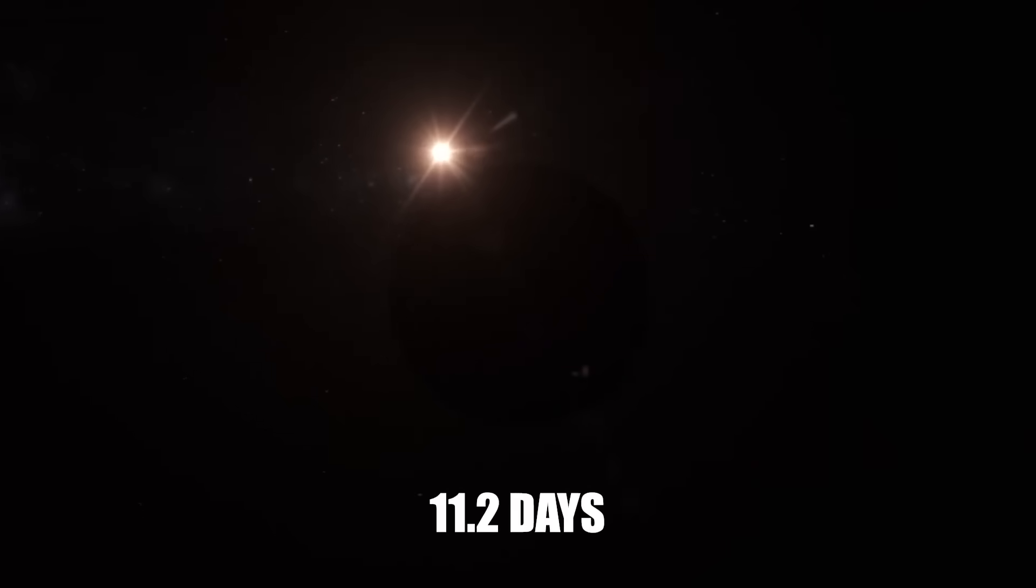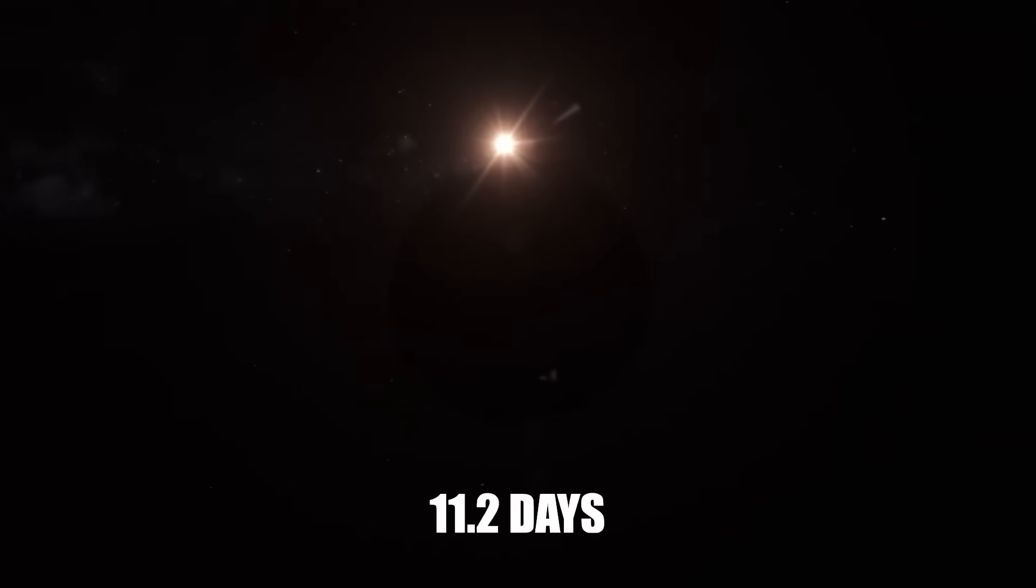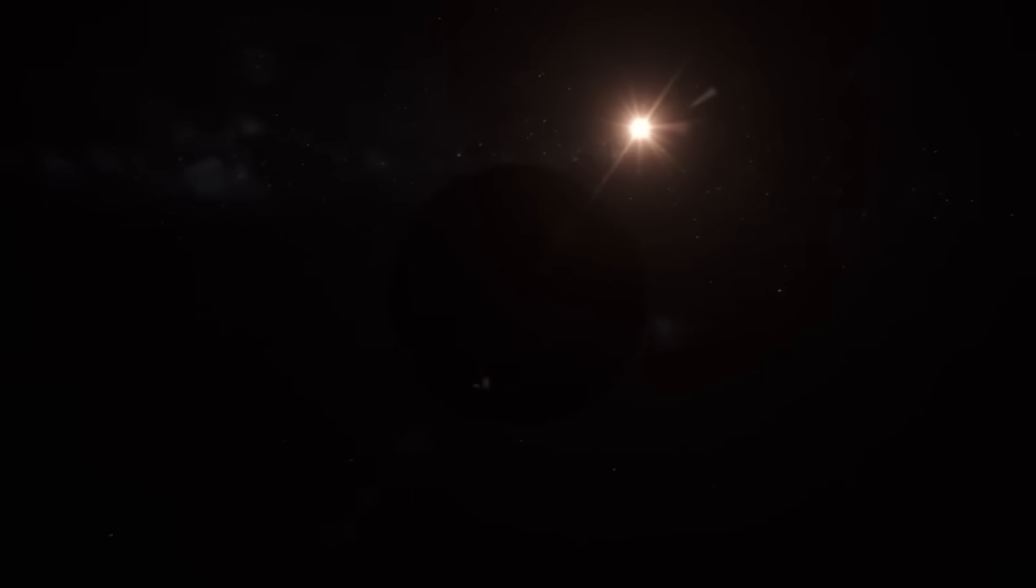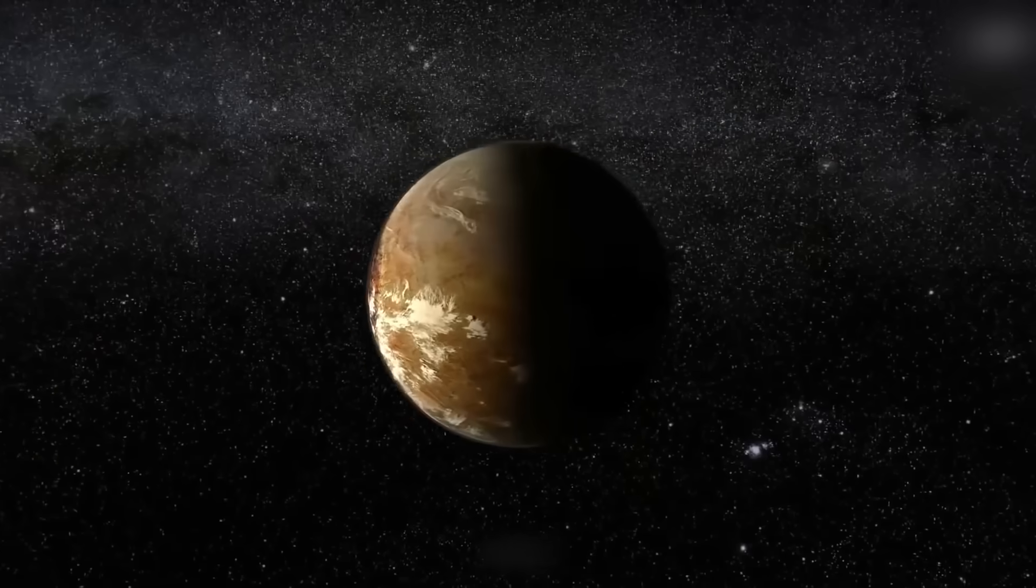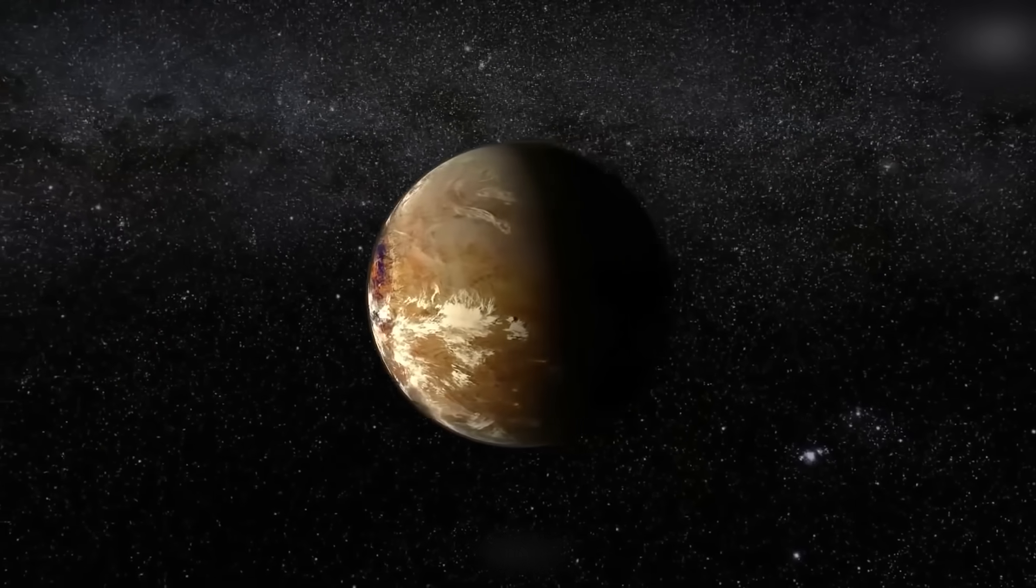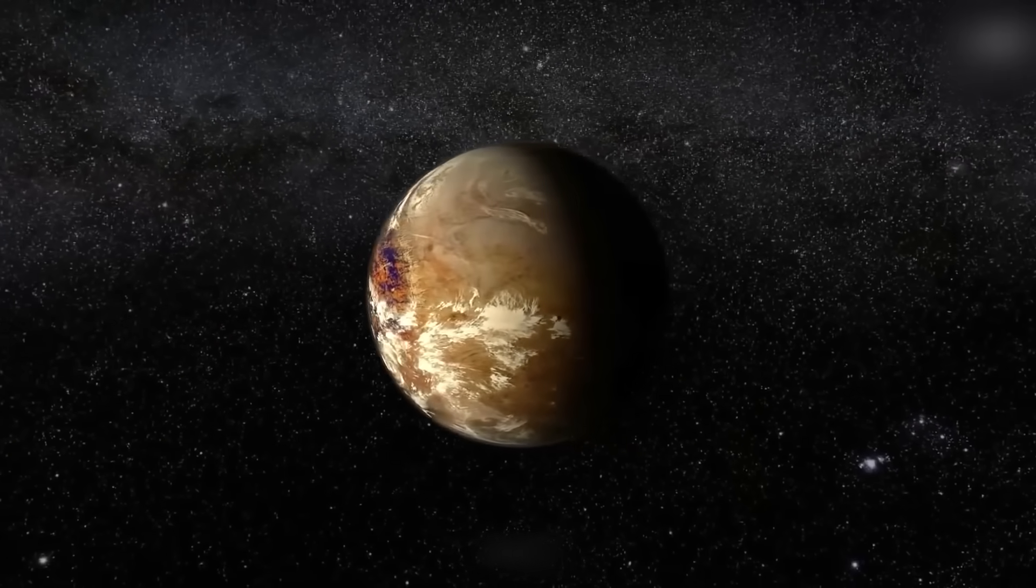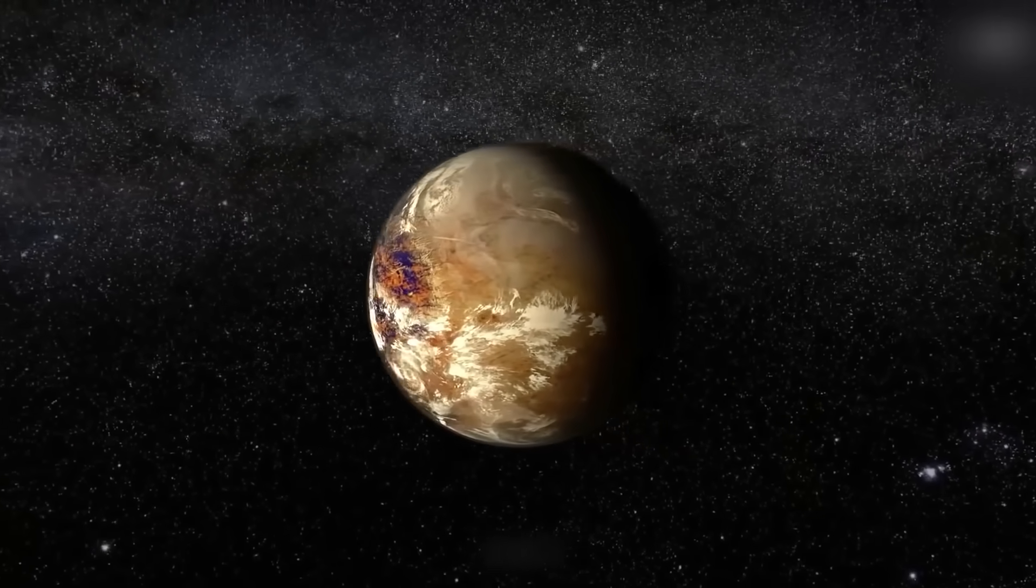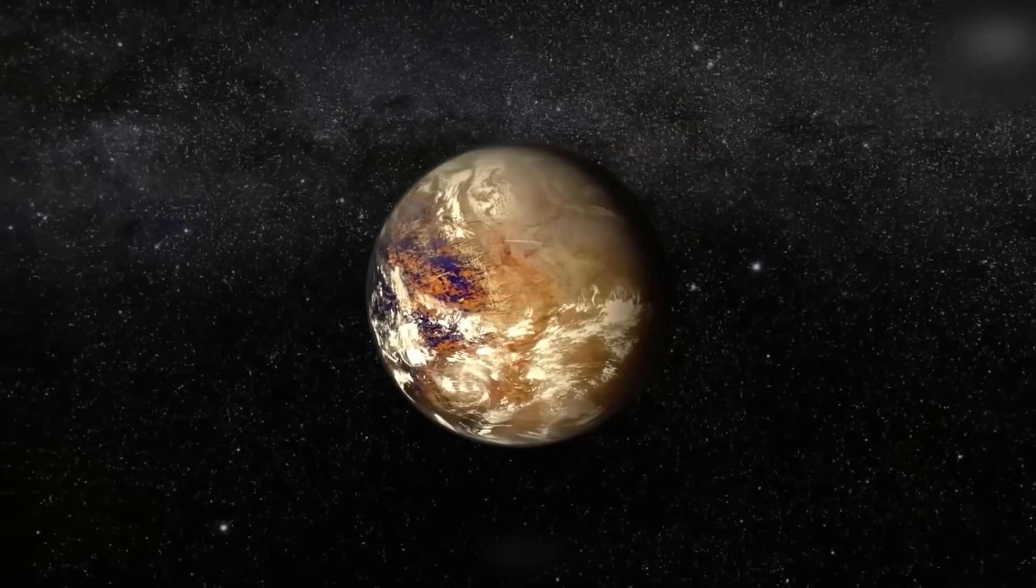One complete revolution around Proxima Centauri takes about 11.2 days or about 5% of the distance that Earth goes around the Sun. Its mass is 1.6 times that of Earth, while its diameter is 1.3 times that of our own planet.